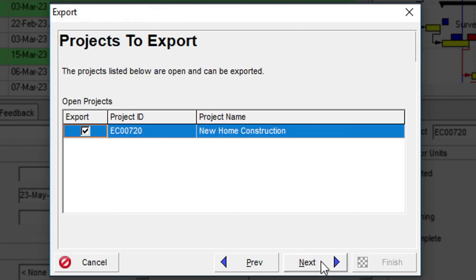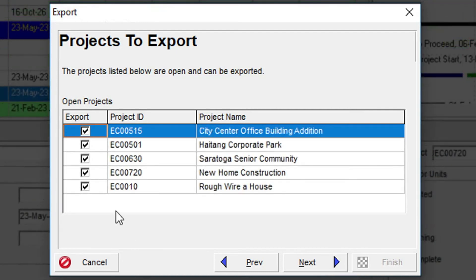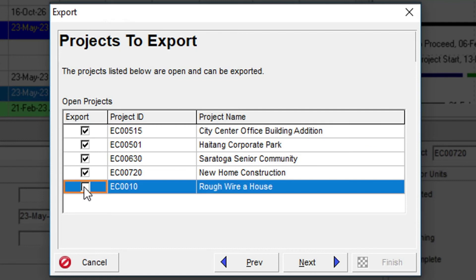In the Projects to Export dialog, we can select the project to export. If we have more than one project open, we would see a list of those projects. We could choose one or more of them to export,